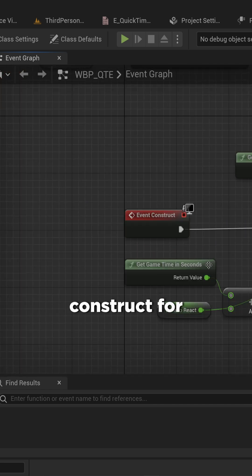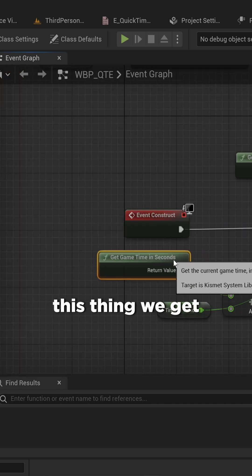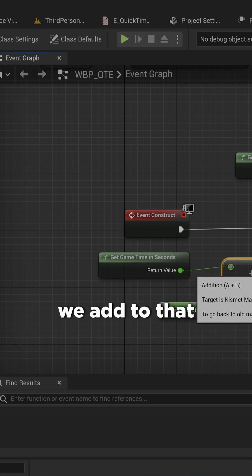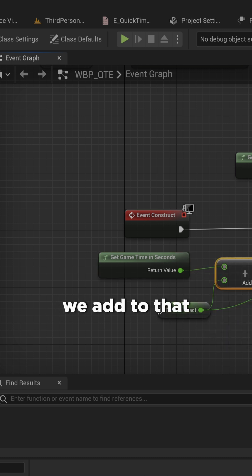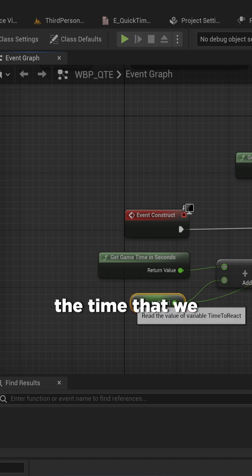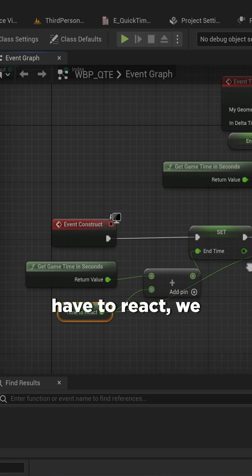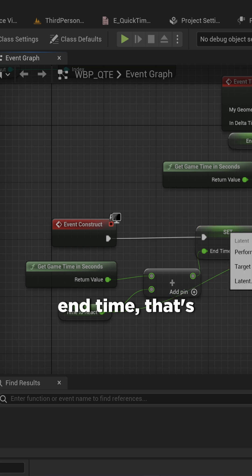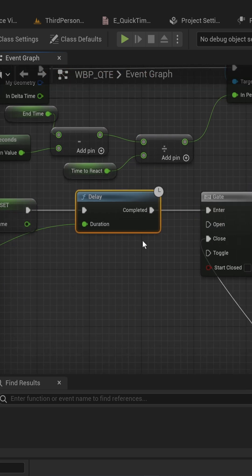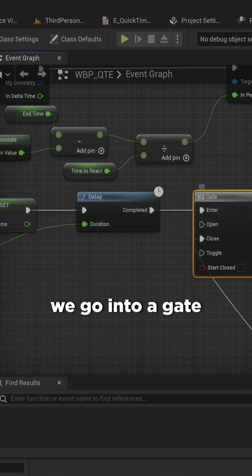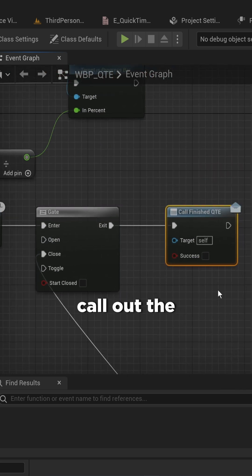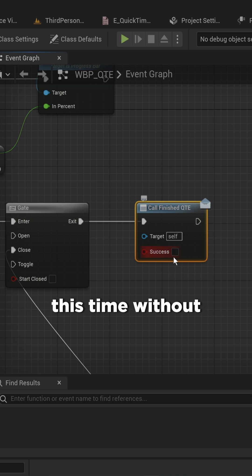On event construct for this thing, we get the current gametime in seconds, we add to that the time that we have to react, we set that as the end time, that's how much we delay, we go into a gate and then also call out the finished quicktime event.